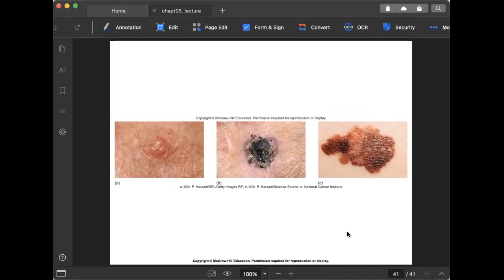That concludes our lecture on the integumentary system. Please review this recorded video again as we will have a quiz followed by a unit test. Activities will be posted in Google Classroom, and we will have further discussion during our face-to-face class. Thank you very much for listening and have a good day.